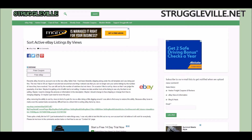Hey guys, welcome back to the Struggleville YouTube channel. I want to do a little eBay video. It seems like it's been a while since I've talked about eBay on my channel. I published a post yesterday and I thought I'd make a YouTube video to go along with it. It's about sorting your active eBay listings by views.